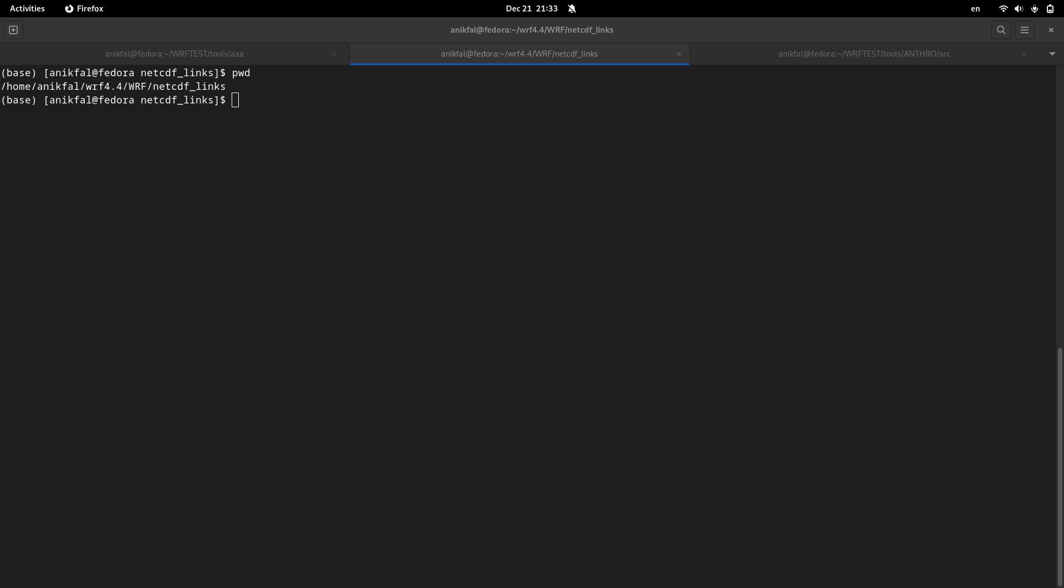I have already made a video about a utility called PrepChemSource, which can be used to make emissions data for the WRF-Chem model. There are also other utilities you can use to make emissions data, such as Anthroemis. Anthroemis is another utility you can use to make nonbiogenic emissions data. So in this video we see how to compile Anthroemis and how to get the input data required to run this utility.